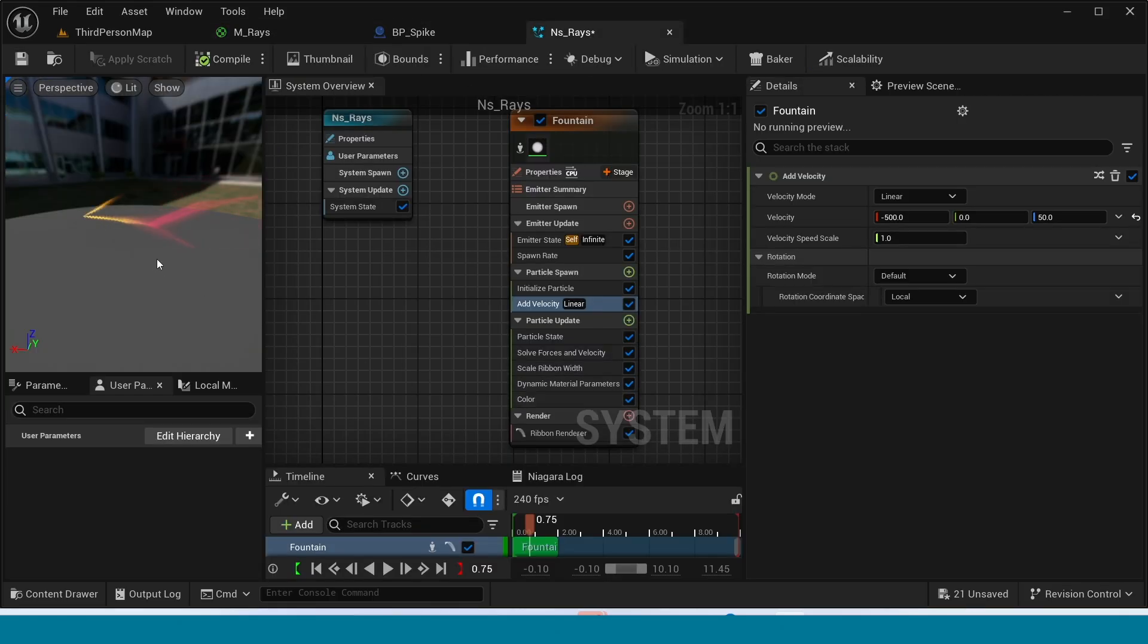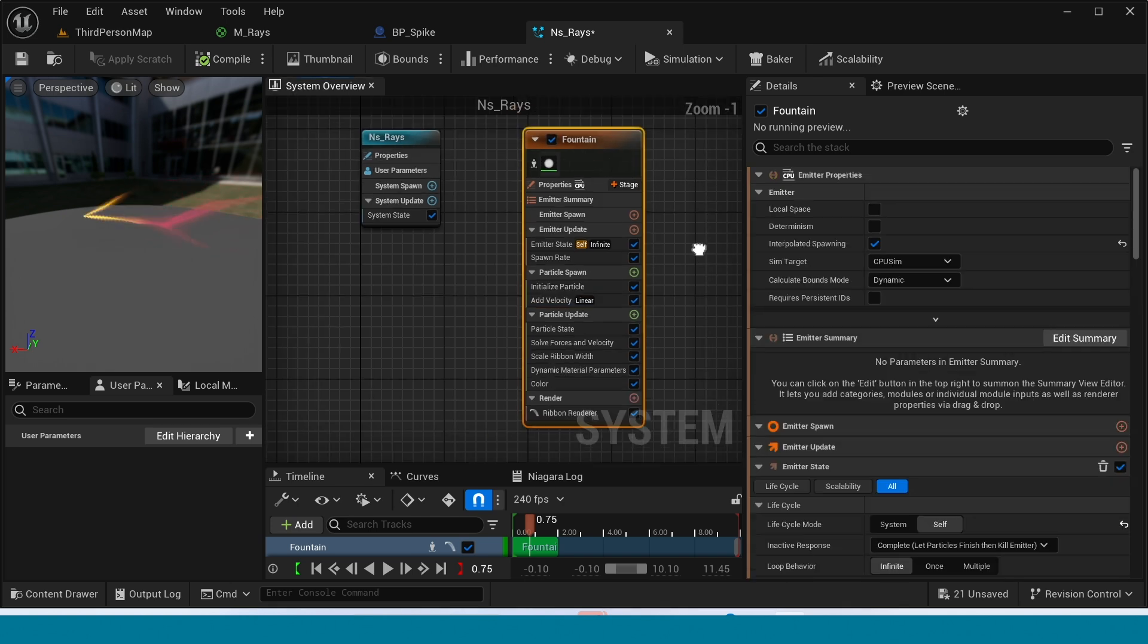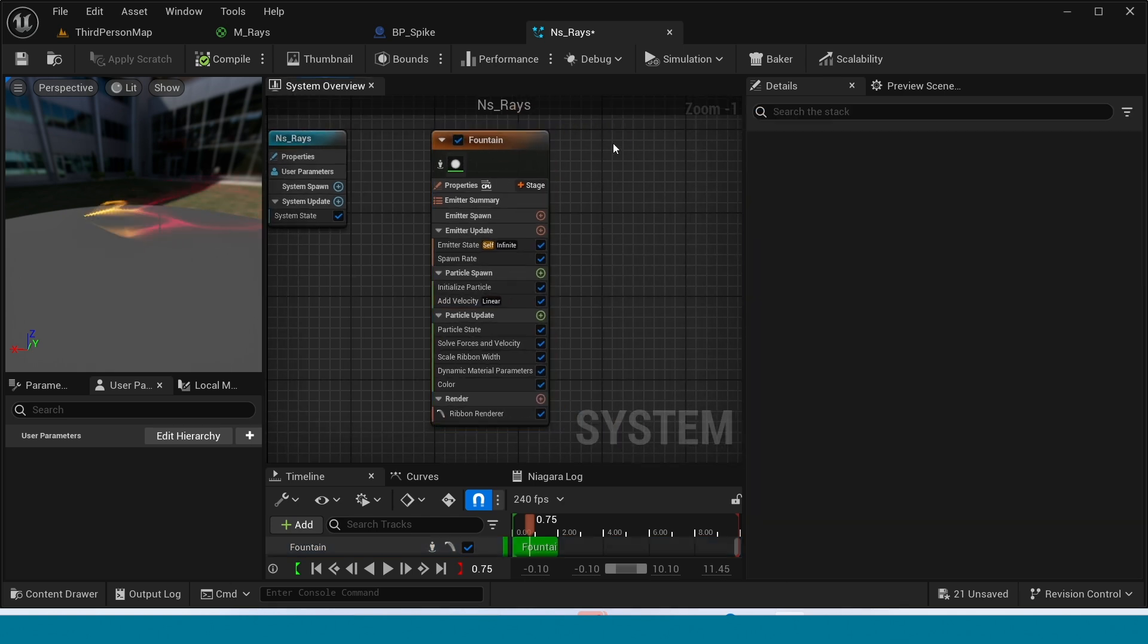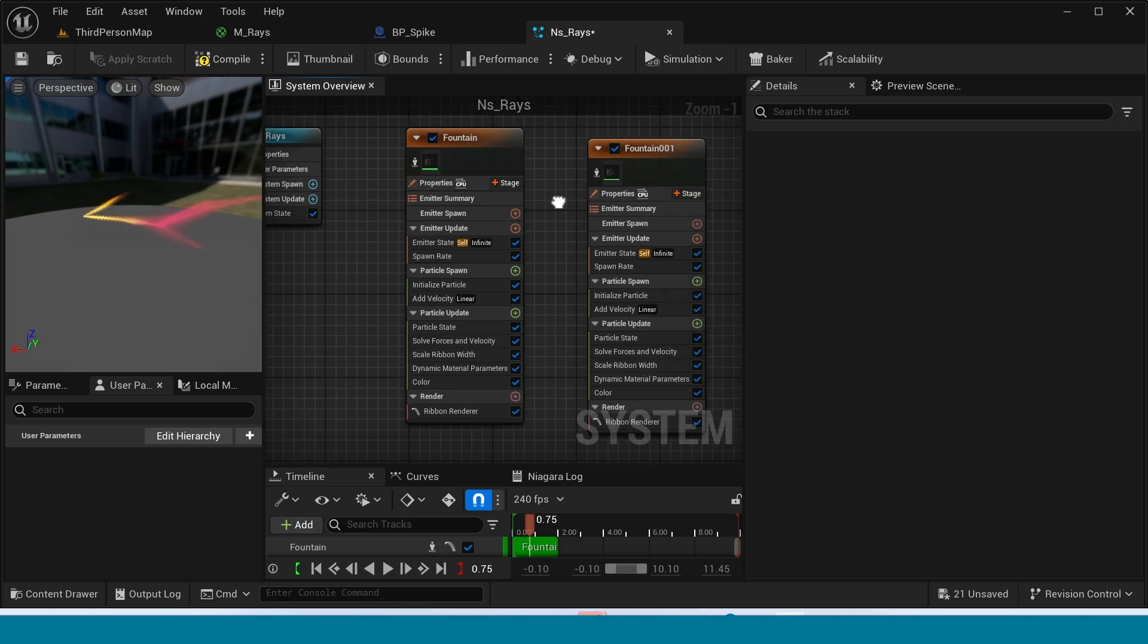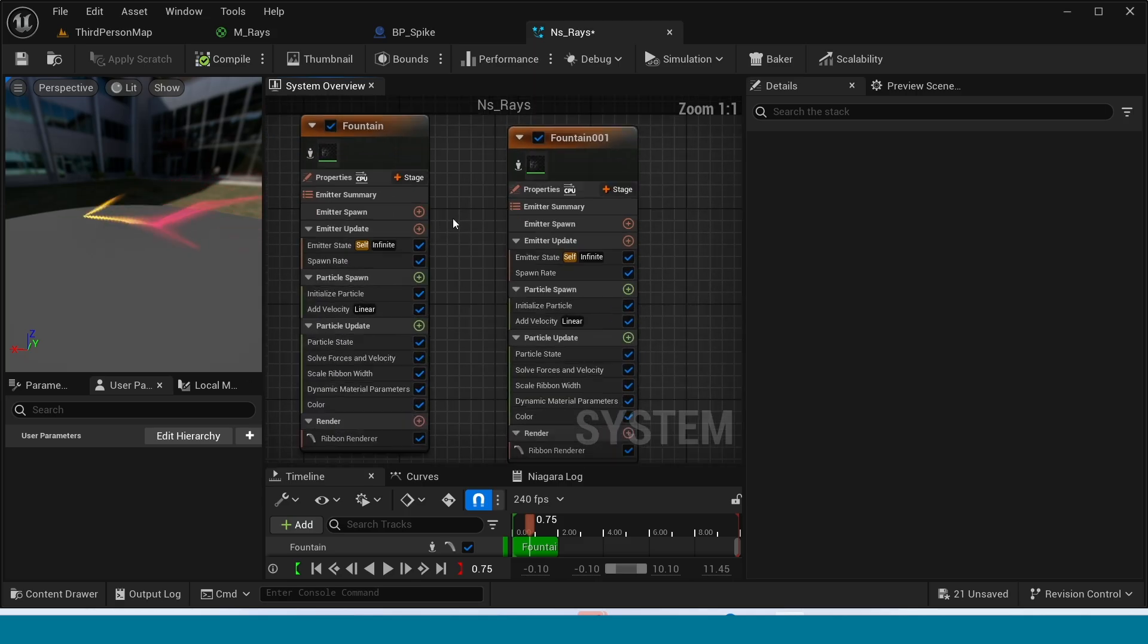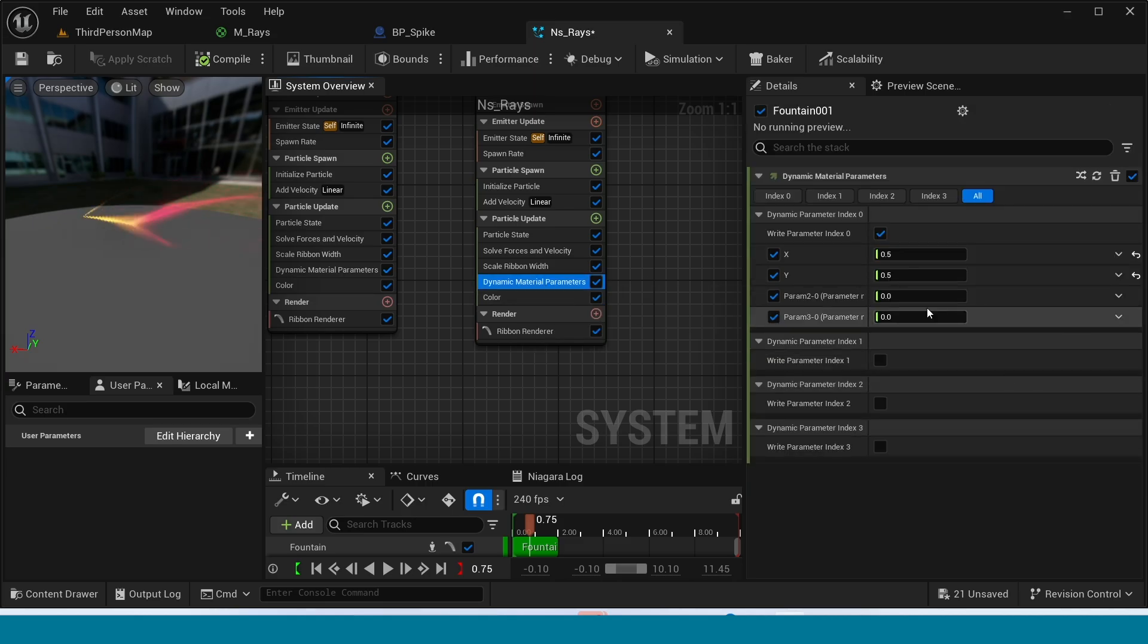Now again, duplicate this emitter. In dynamic material parameter, in here, take 0.2. Yes, compile.